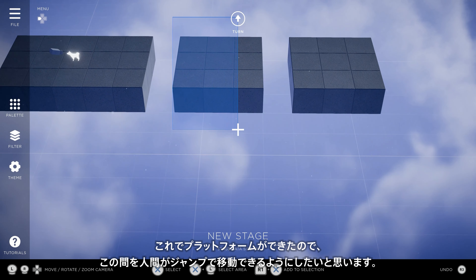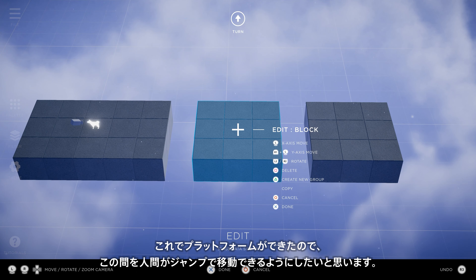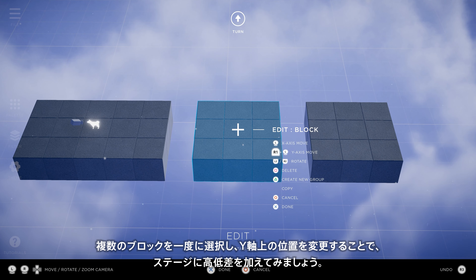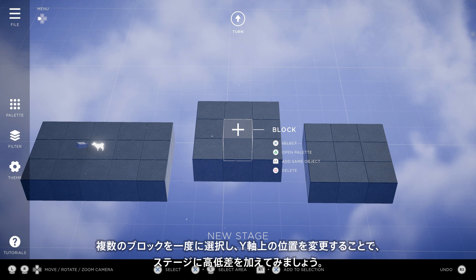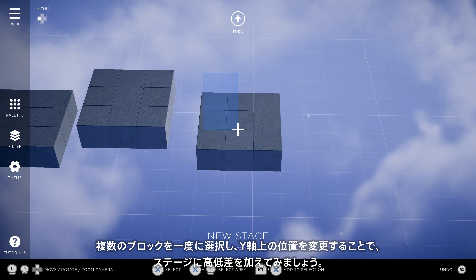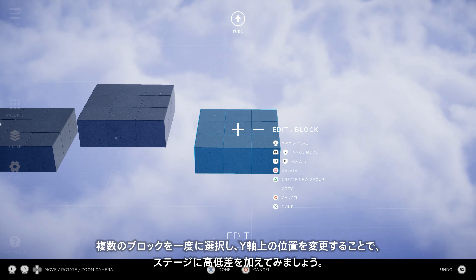Now we've got our platforms and we're thinking we'll get the humans to jump between them. Let's add some height to our stage by selecting multiple blocks at a time and using a button combo to change the position on the Y axis.